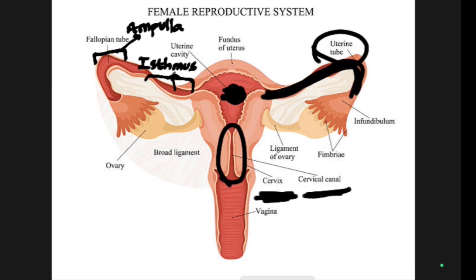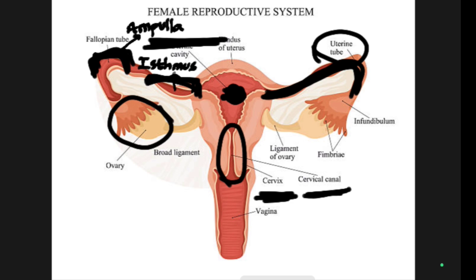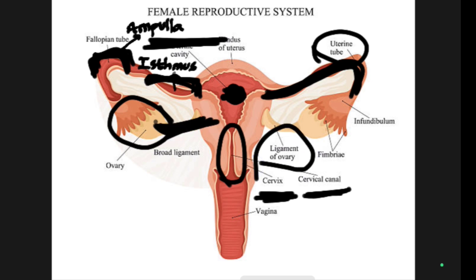Next, the fallopian tube. This whole tube is called the fallopian tube or uterine tube. The fallopian tube is divided into two parts: the curved region is known as the ampulla, and the tube region is known as the isthmus. The ampulla is the place where the sperm and egg get combined and where conception occurs.